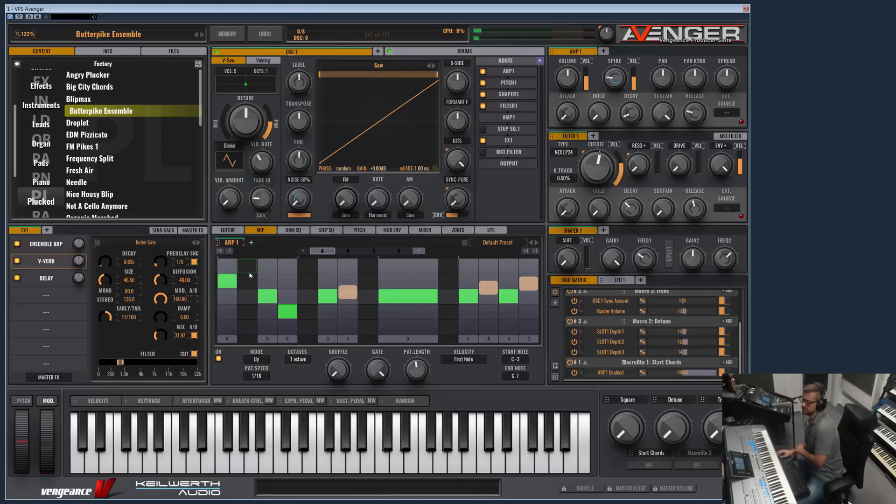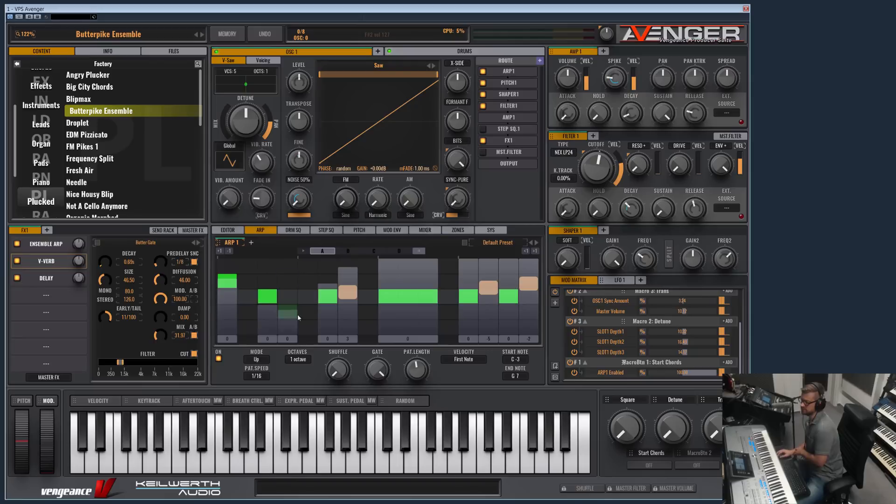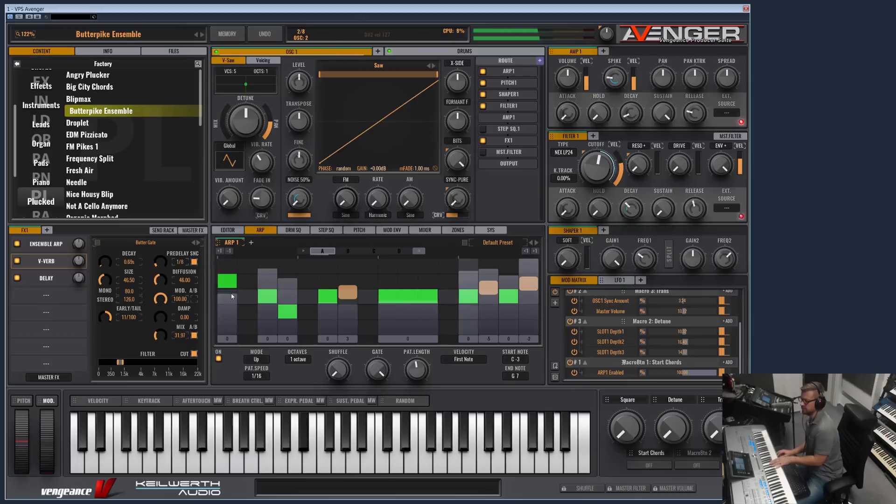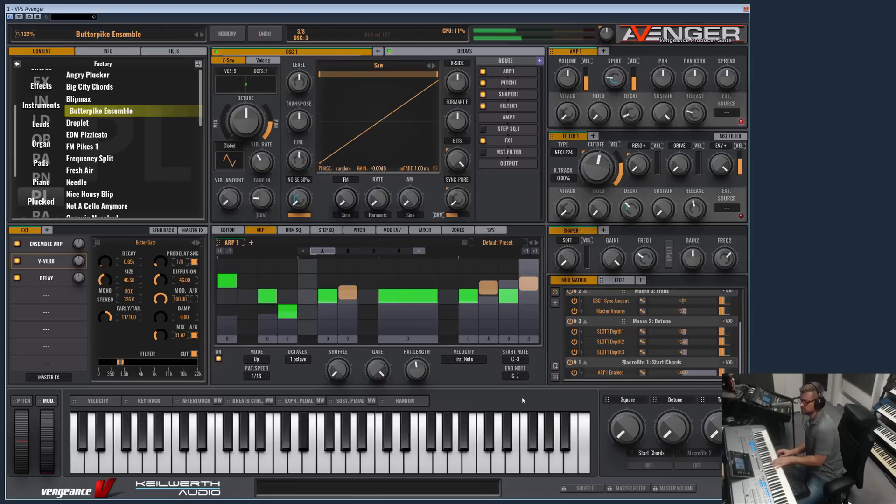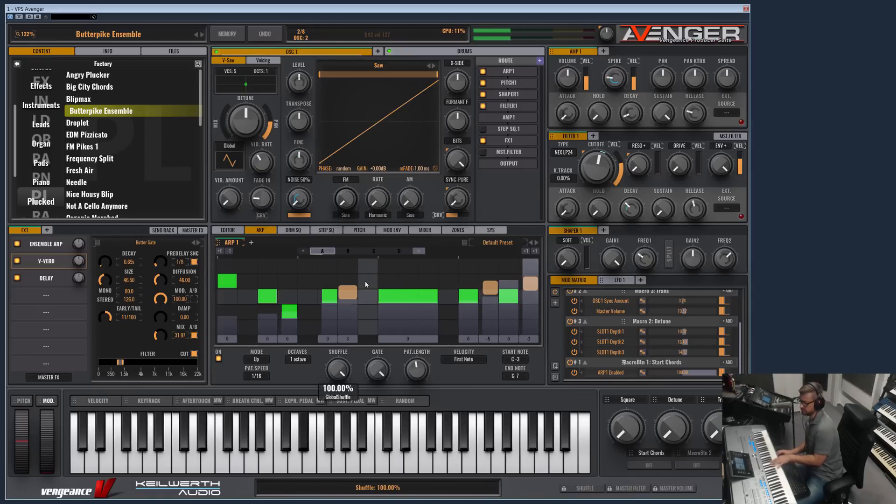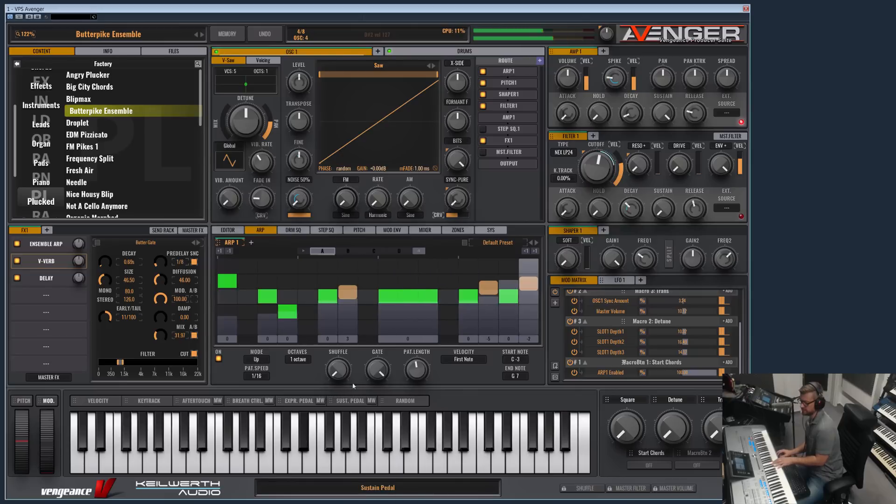The gray area behind the bars is the velocity. Just click and hold and draw it, very easy. So what else do we have? We have of course the shuffle factor. We have also the octave range.